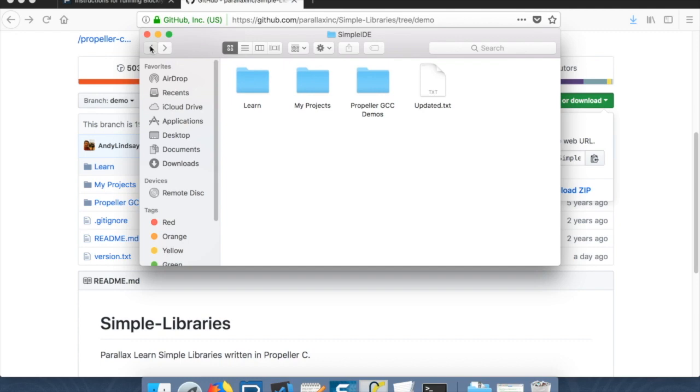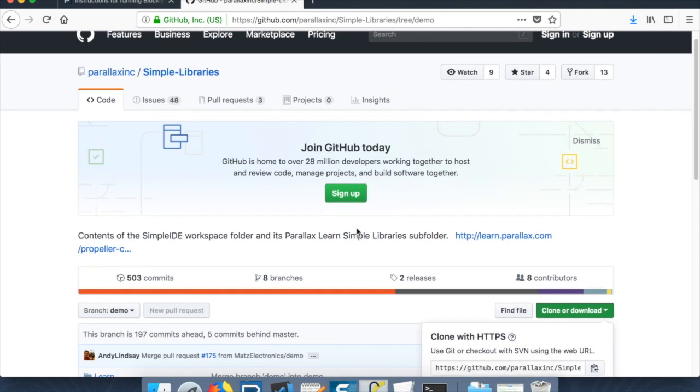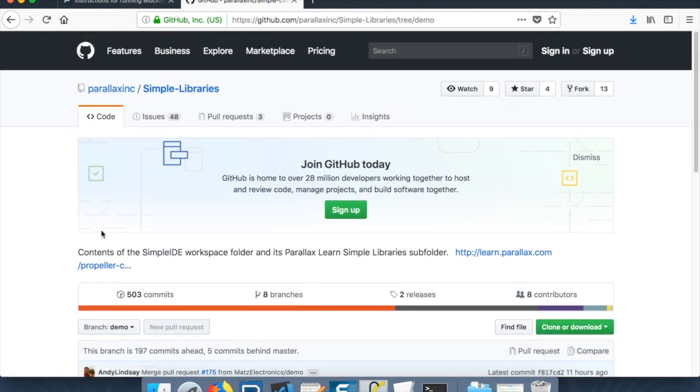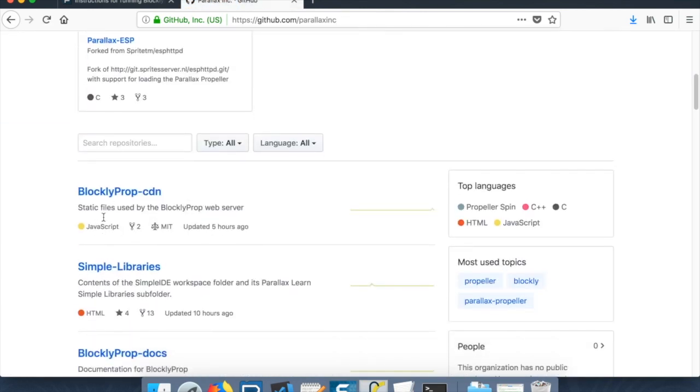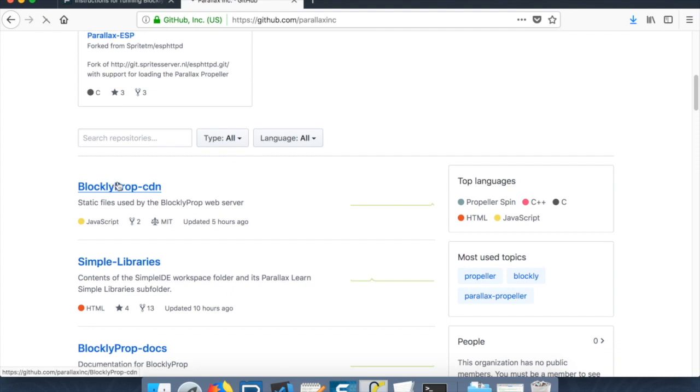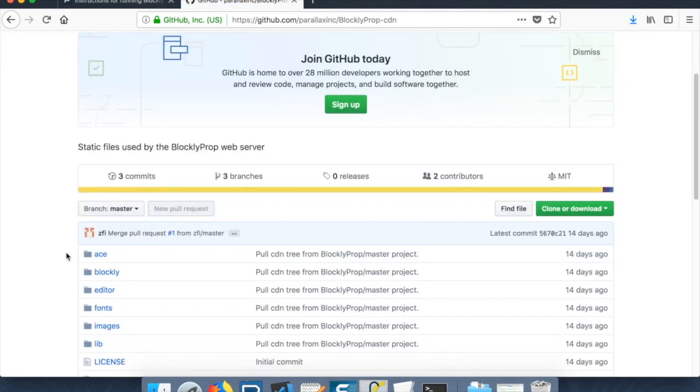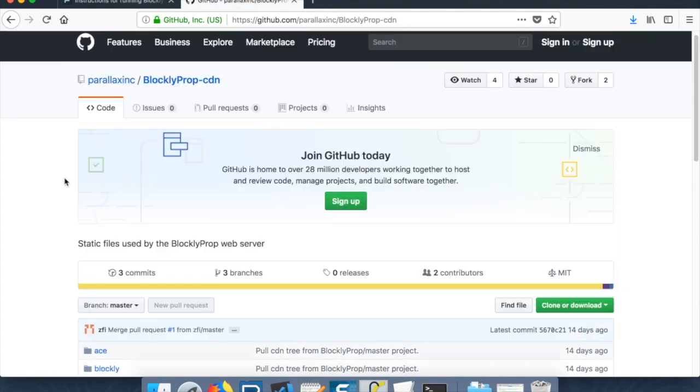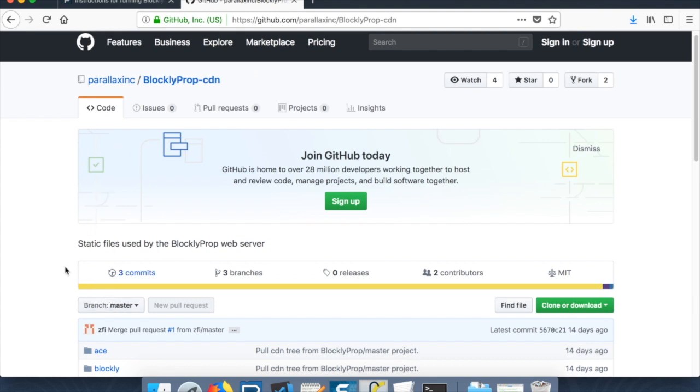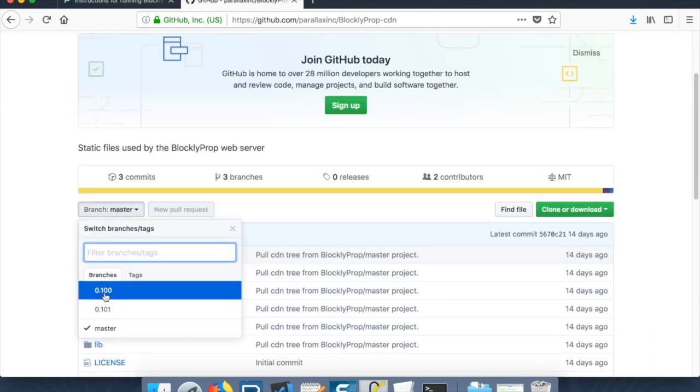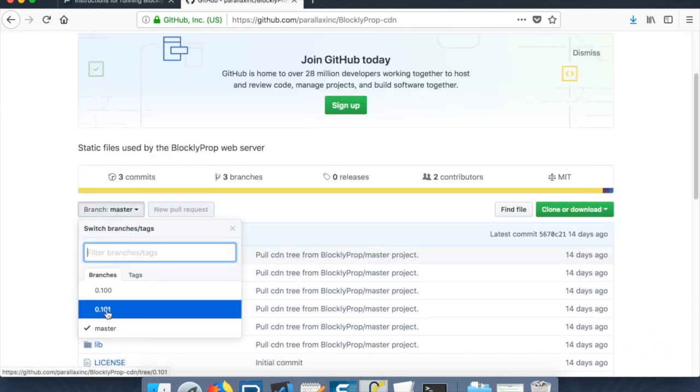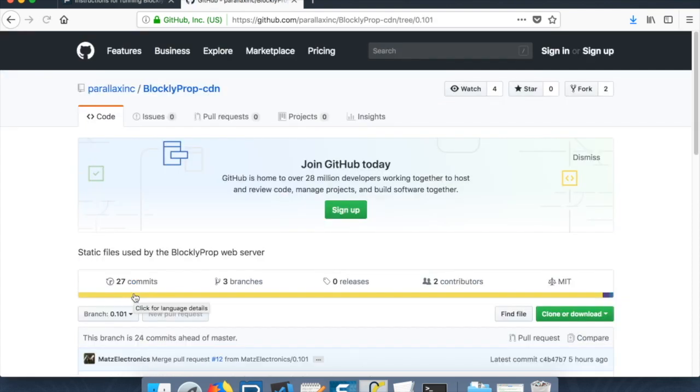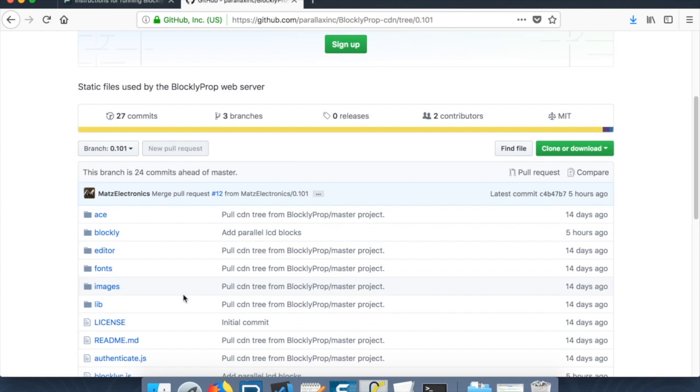And we'll back out of here. And then the other place we can grab the most current sources is if we go back to parallax inc here. The blocklypropcdn folder has the code that contains the actual block definitions and everything. And you want to switch to the branch with the highest number. So there's a 100 and a 101, 101 being a higher number.